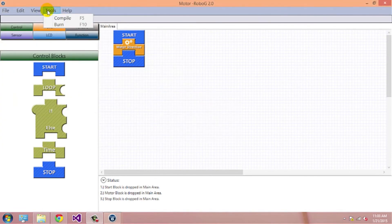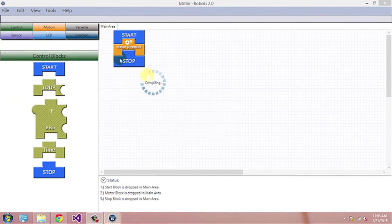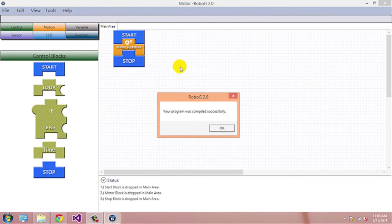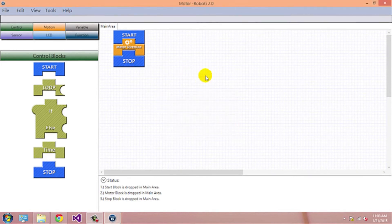You need to wait for some time, as the software is checking for errors. Your program has compiled successfully.